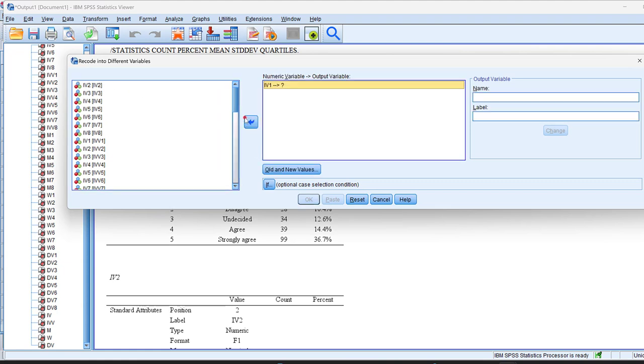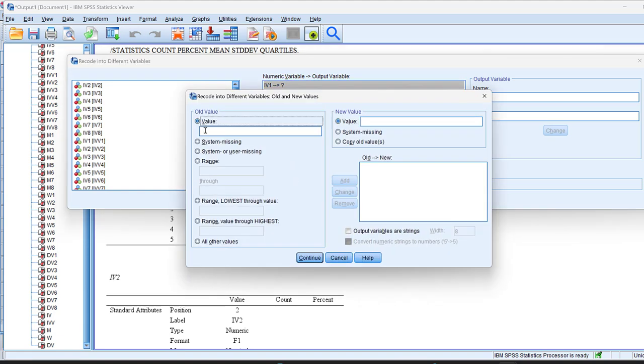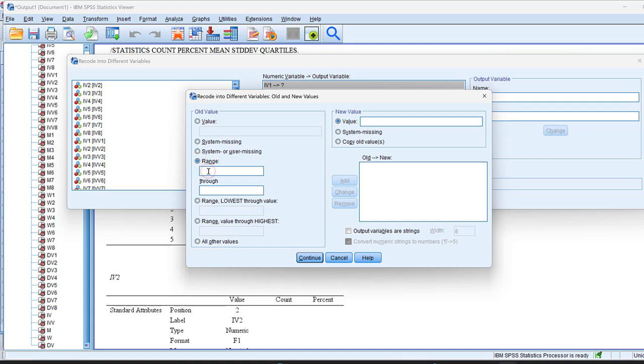We can move it here. We can just move a set of Likert scale items at once, not only one item. And I go here to all the new values, and I will just say, for example, range from 1 to 3. This is, for example, disagreement, we code it as 0, and we click add.